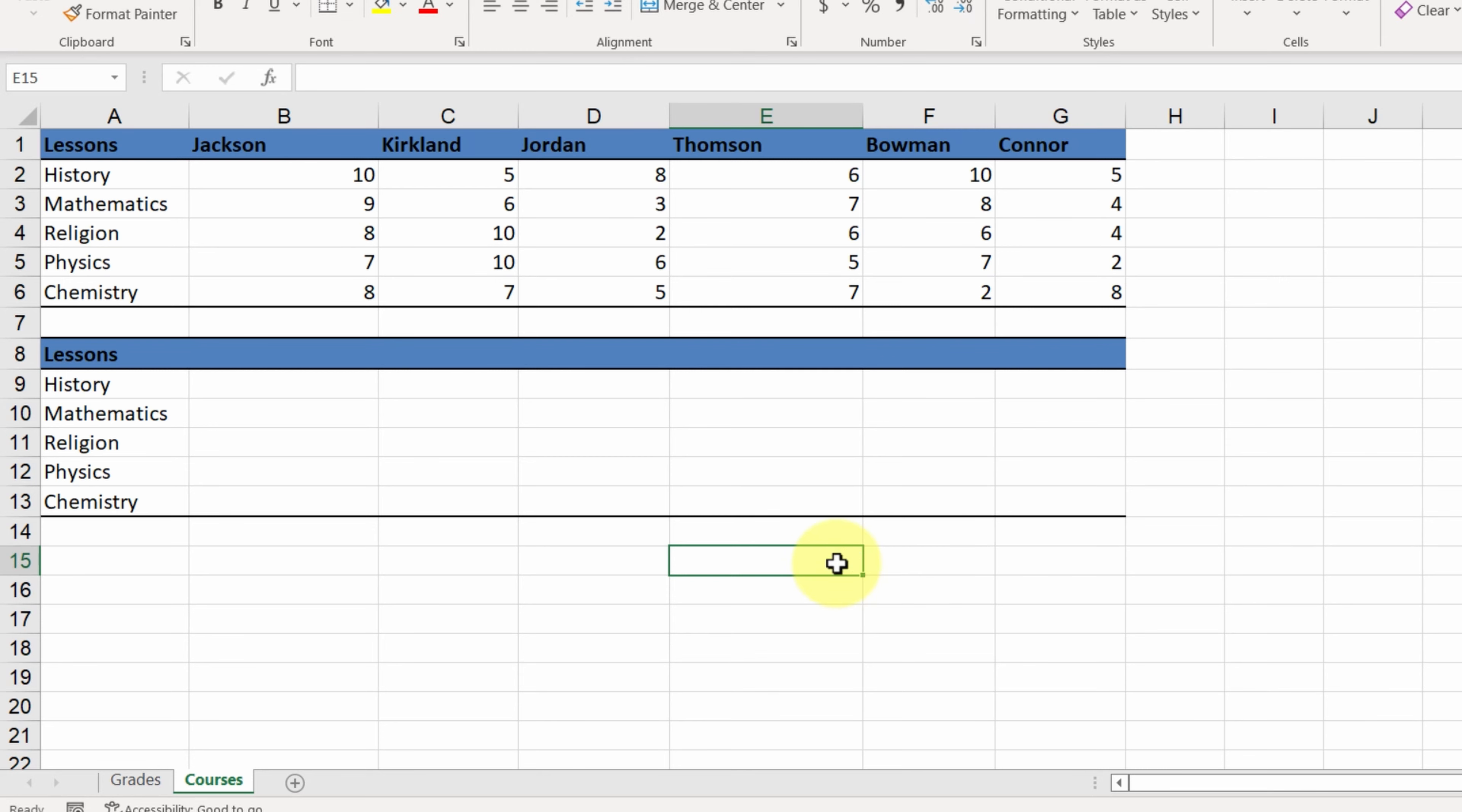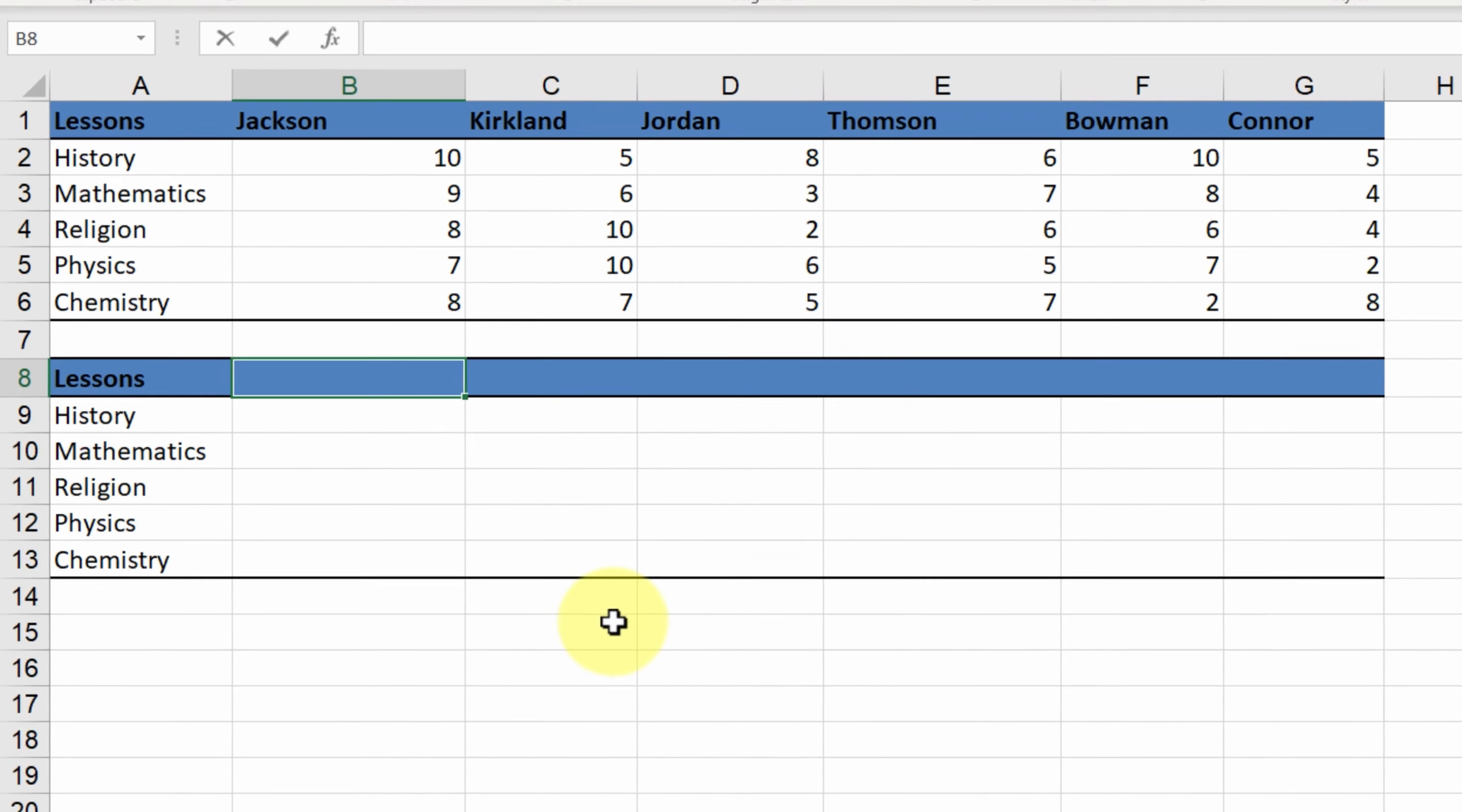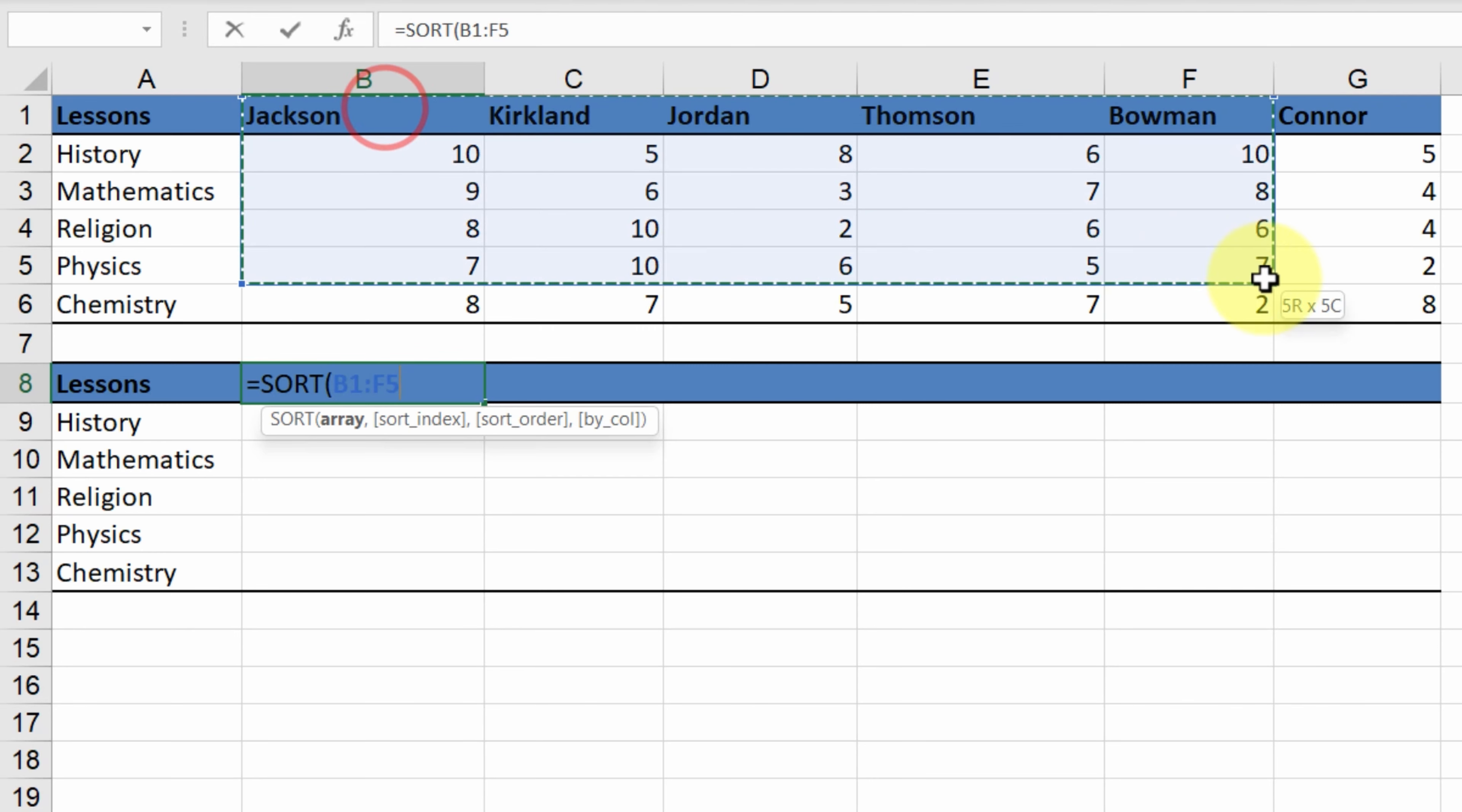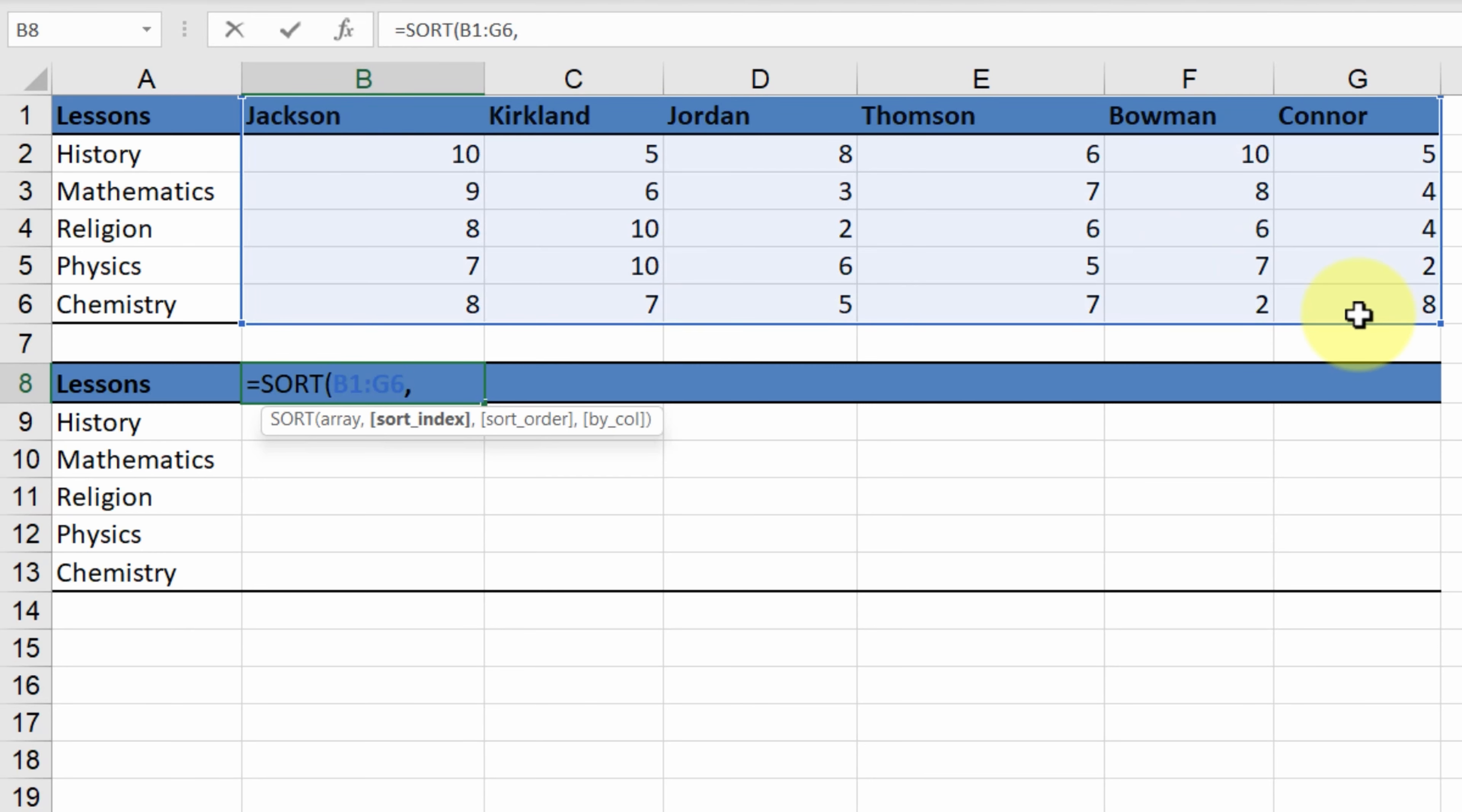We select cell B8 and start typing the sort function. The source cell area is B1 up to G6. We want to sort by the first row, which contains the names, so we type 1.